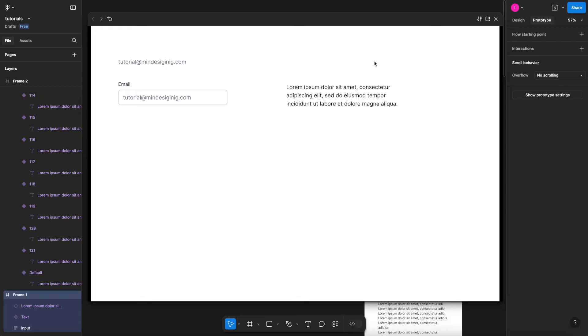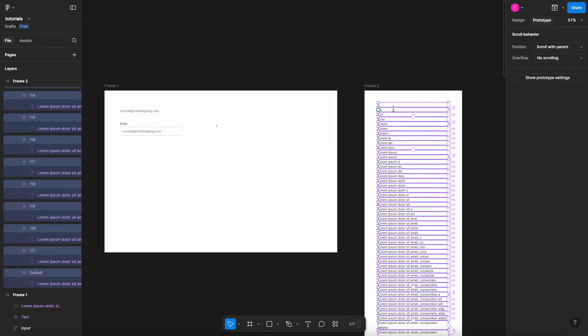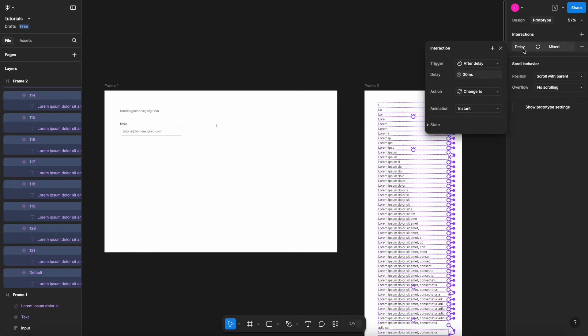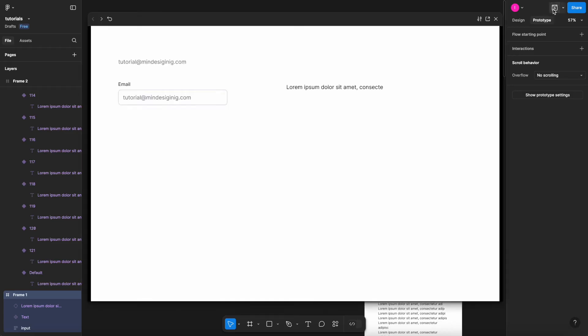It's working perfectly. If I want the typing to happen fast, let me select all the options here, go to the prototype interactions, and inside the delay, let's say 10 milliseconds. Now if I hit play on my prototype, you'll see that it's typing much faster.